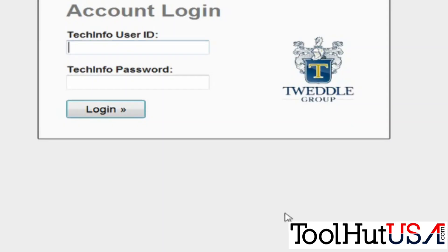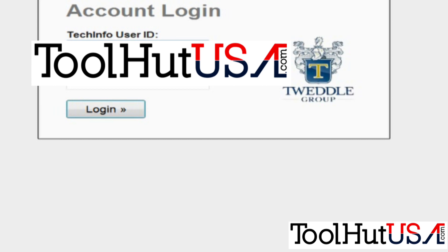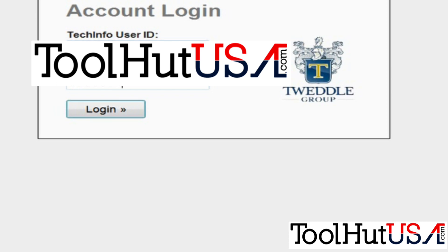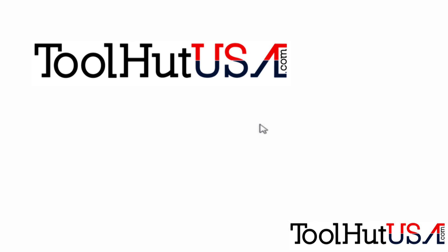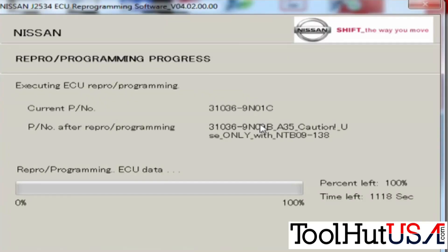Once we've done this it will ask you for our username and password, which I have typed in there but I've made it so you guys can't see it. It is what it is. I'm not using my username and password. Once it's logged in it just takes you right back and it starts the programming sequence.